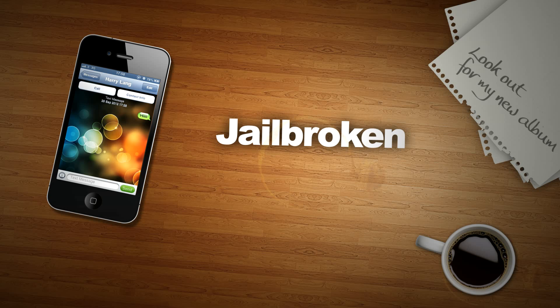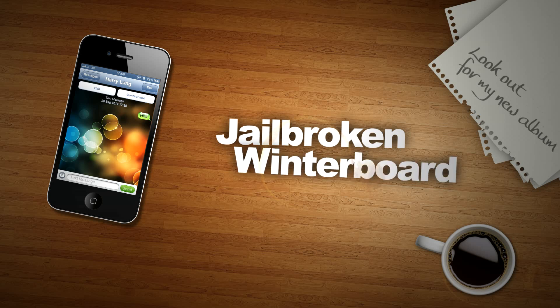You're also going to need two apps, one called Winterboard and one called iFile. Both of these are free and are available in the Cydia store, so search them and download them.